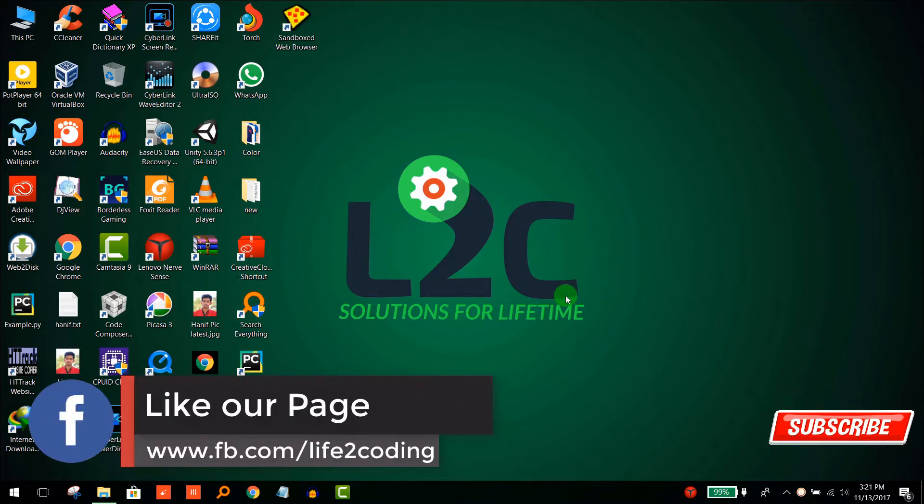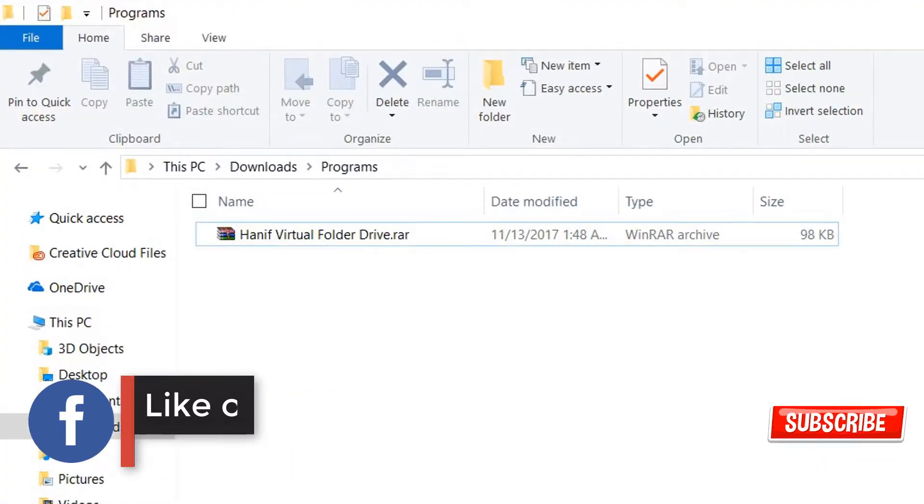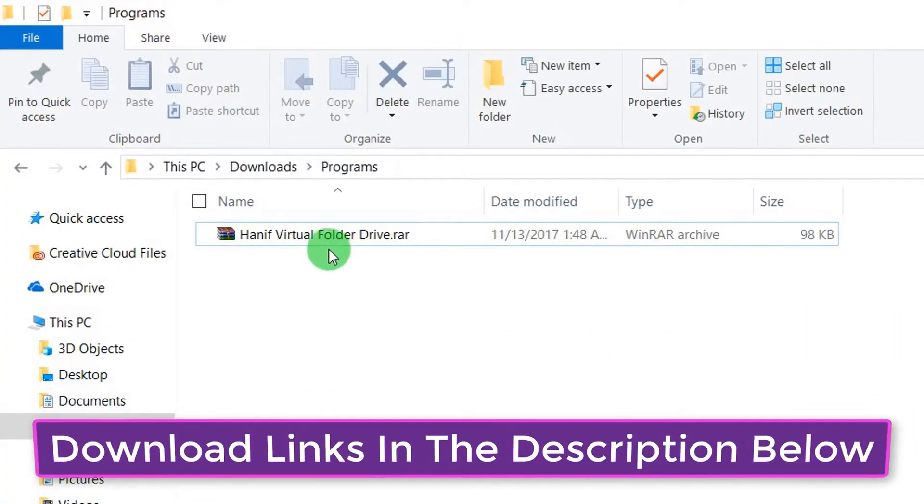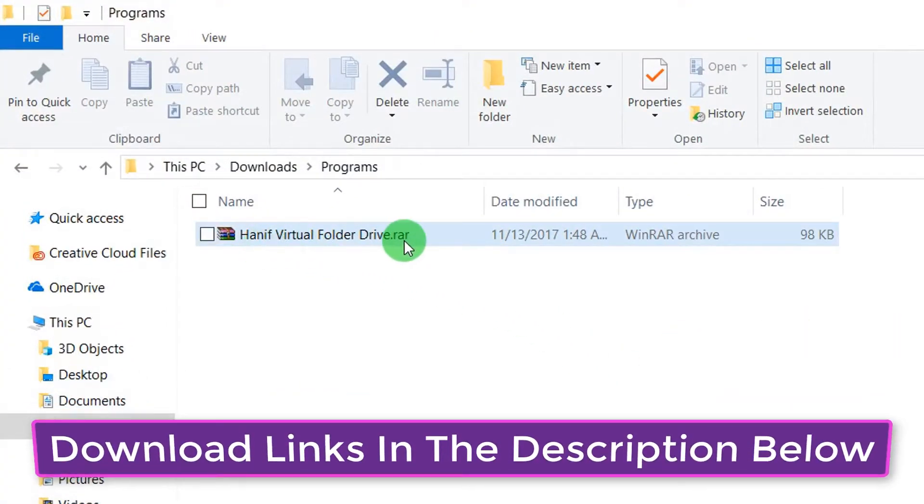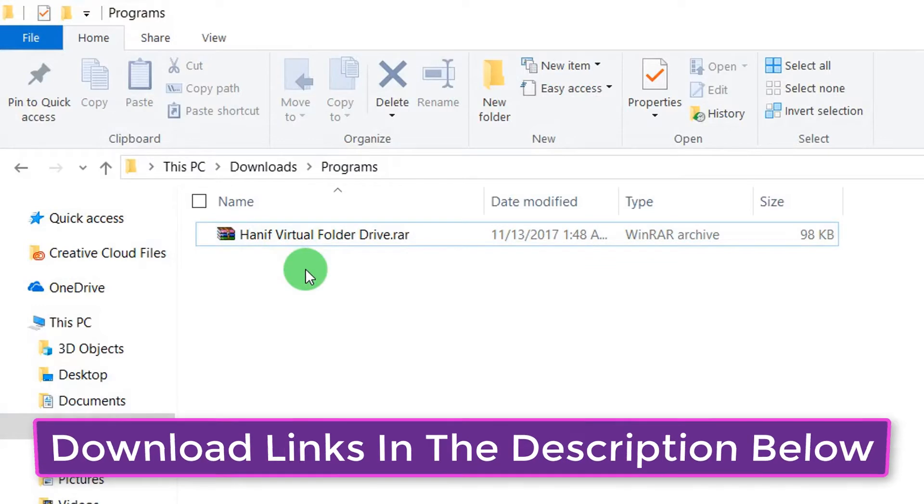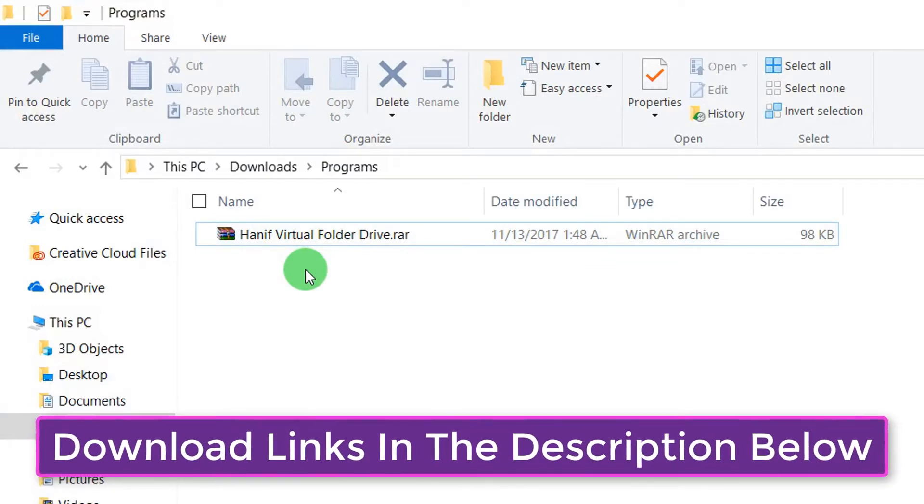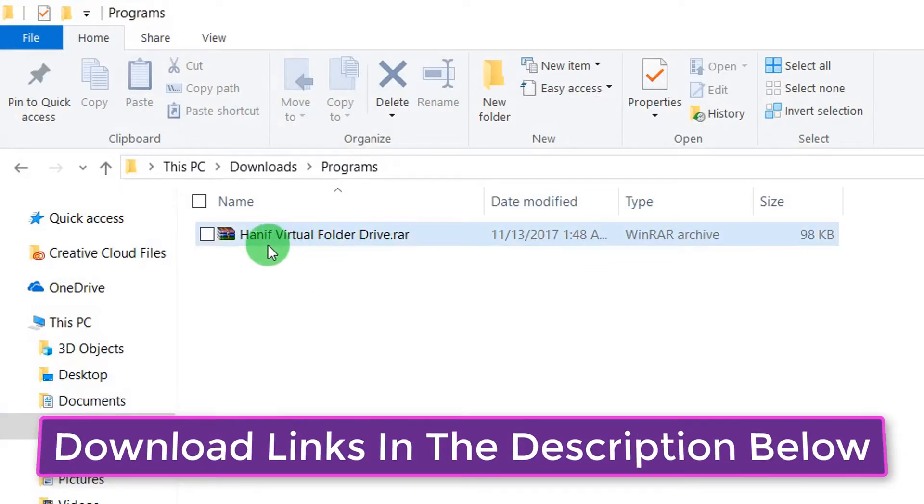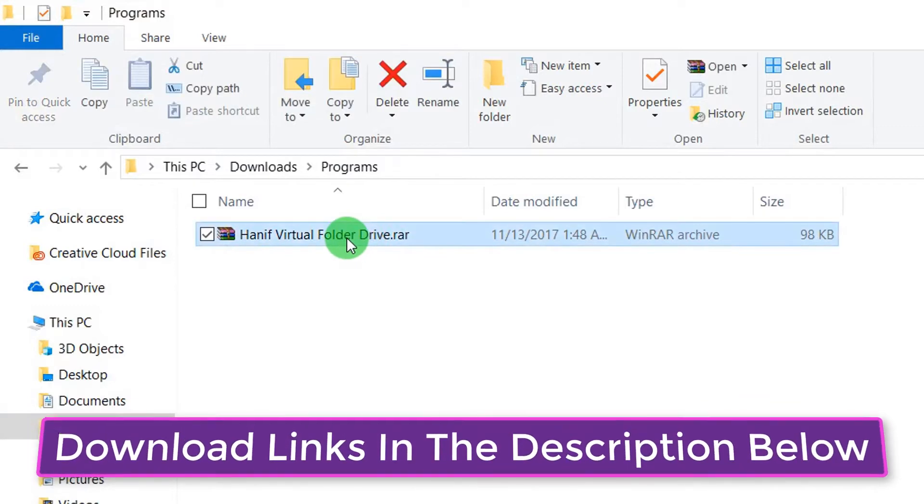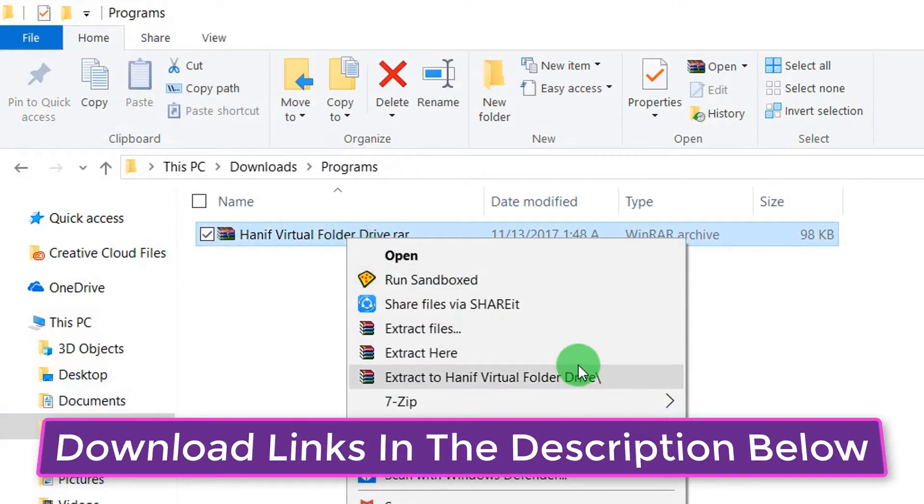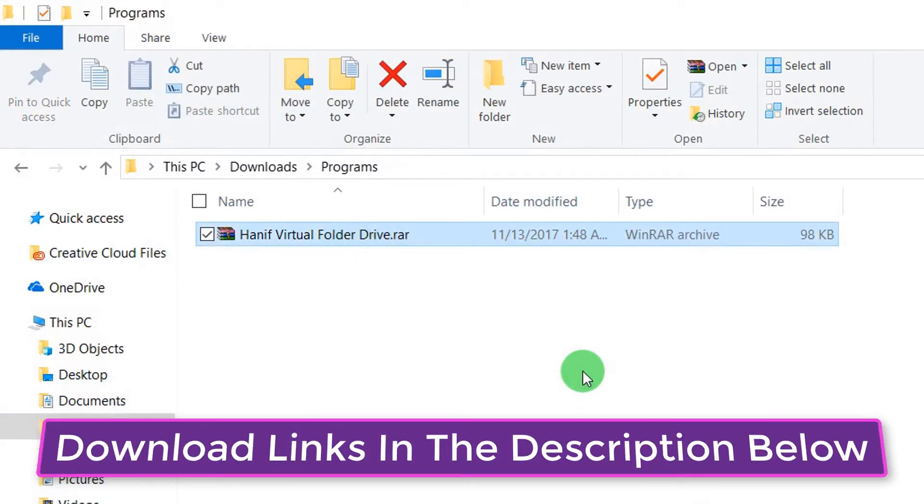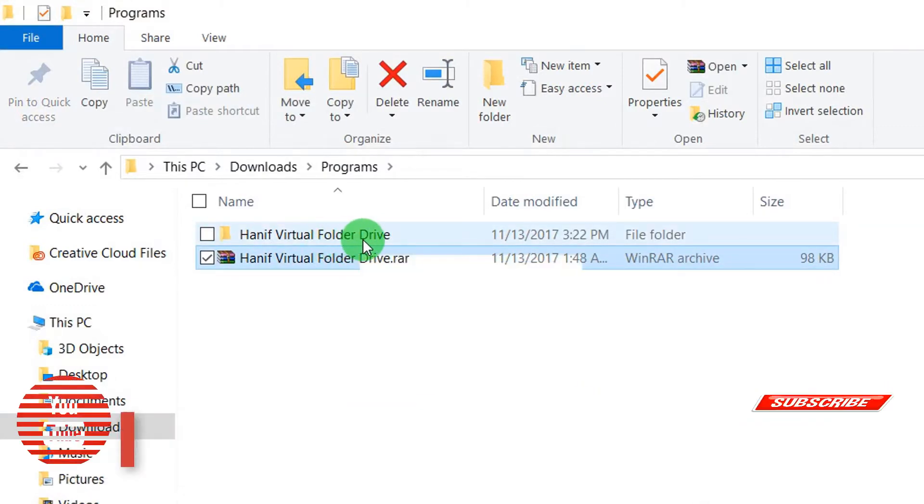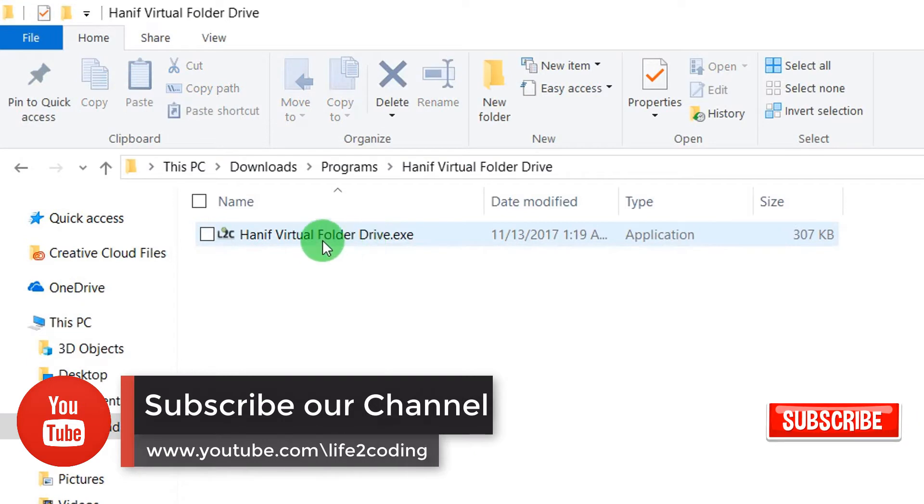For this, you need to download a software that is developed by me. You have to download it, and the download links are in the description below. You need to extract it after extracting.